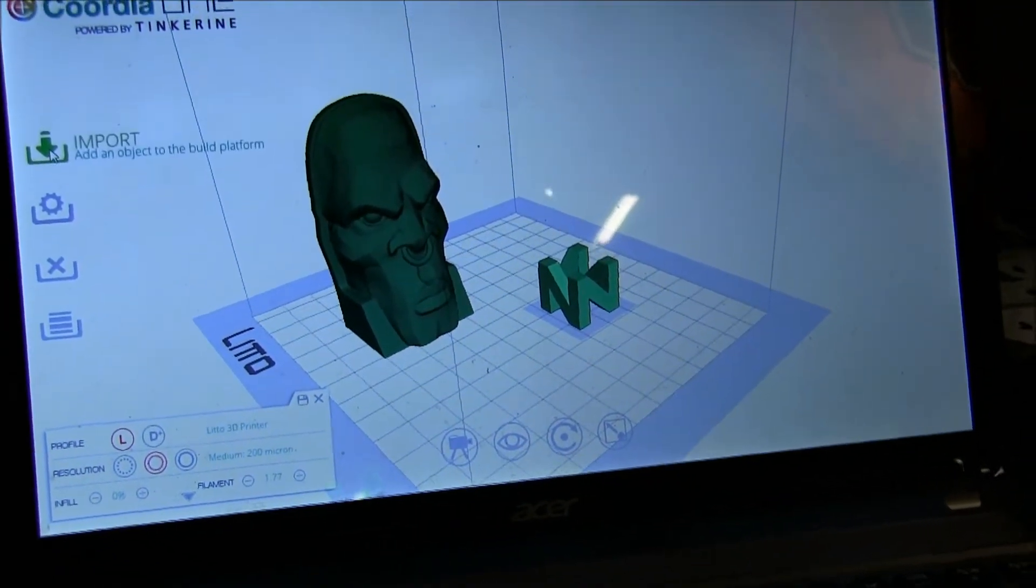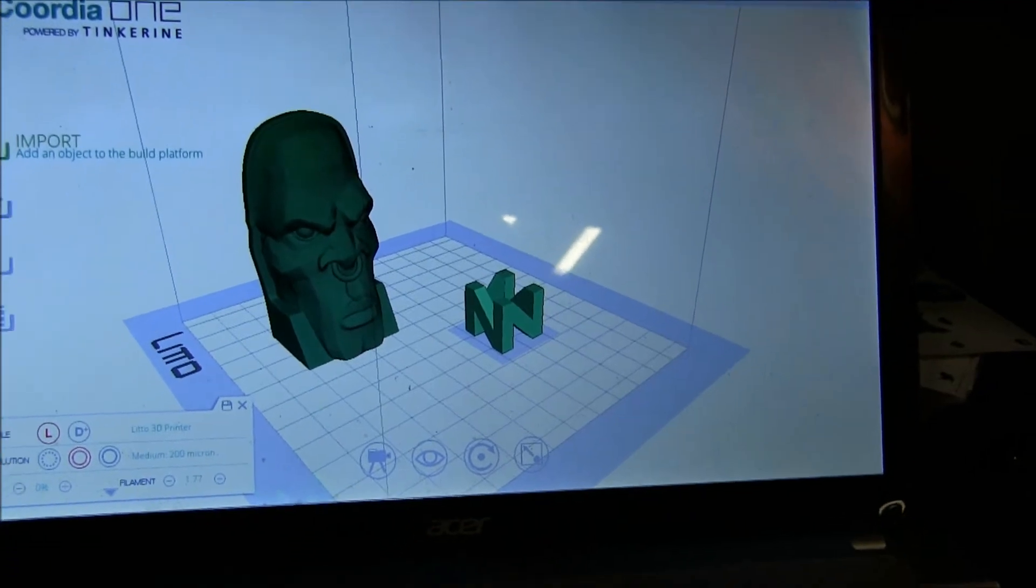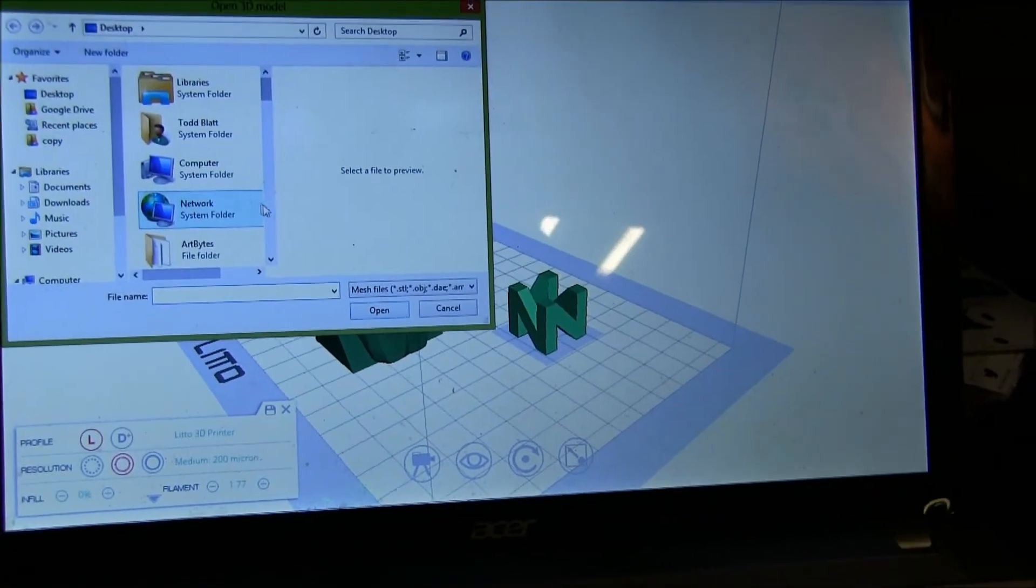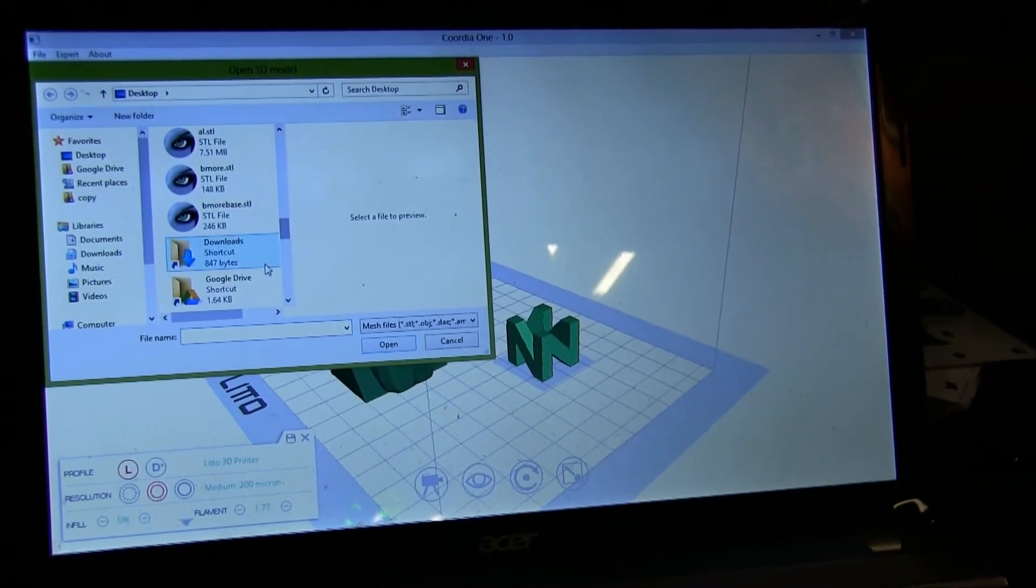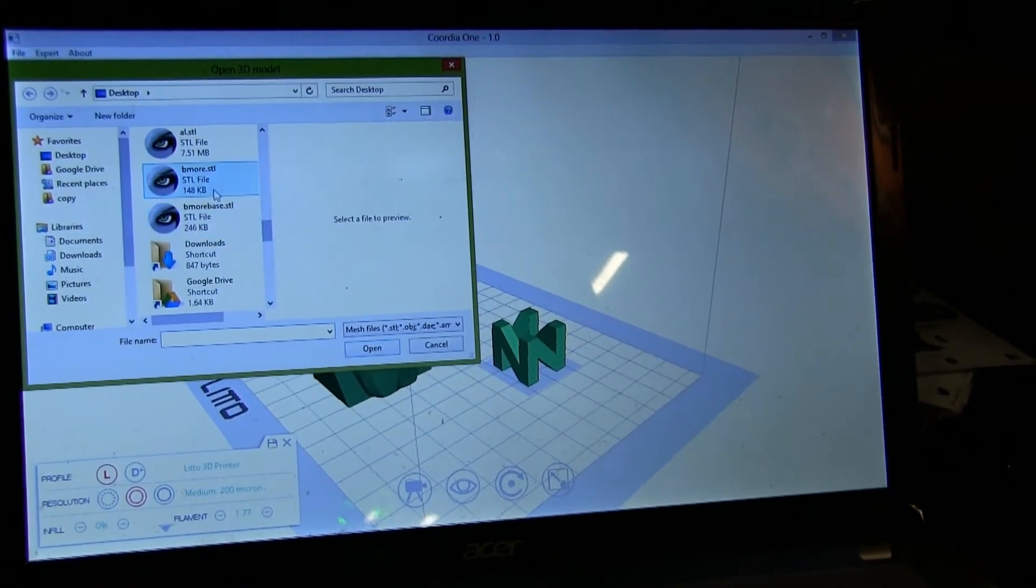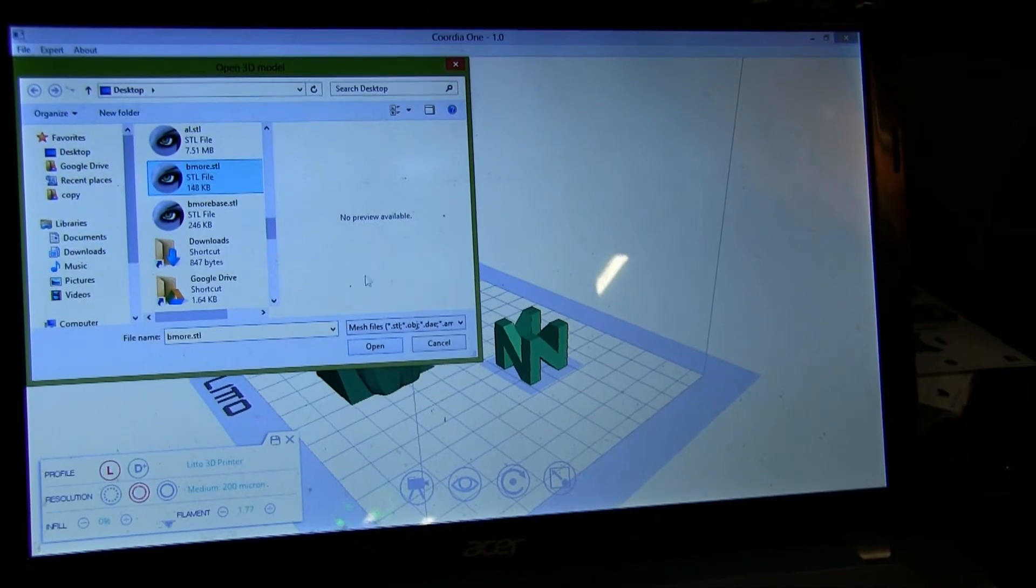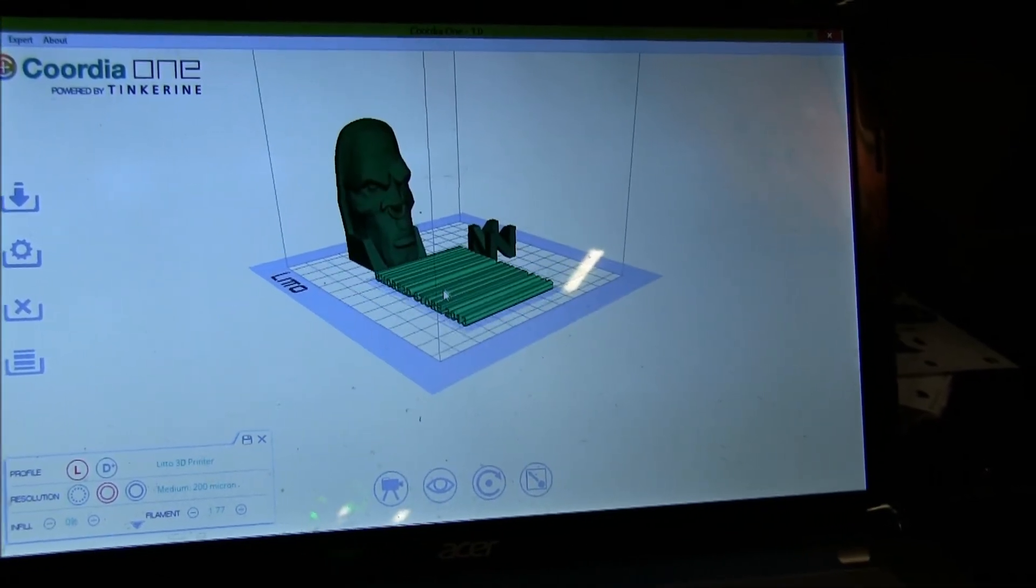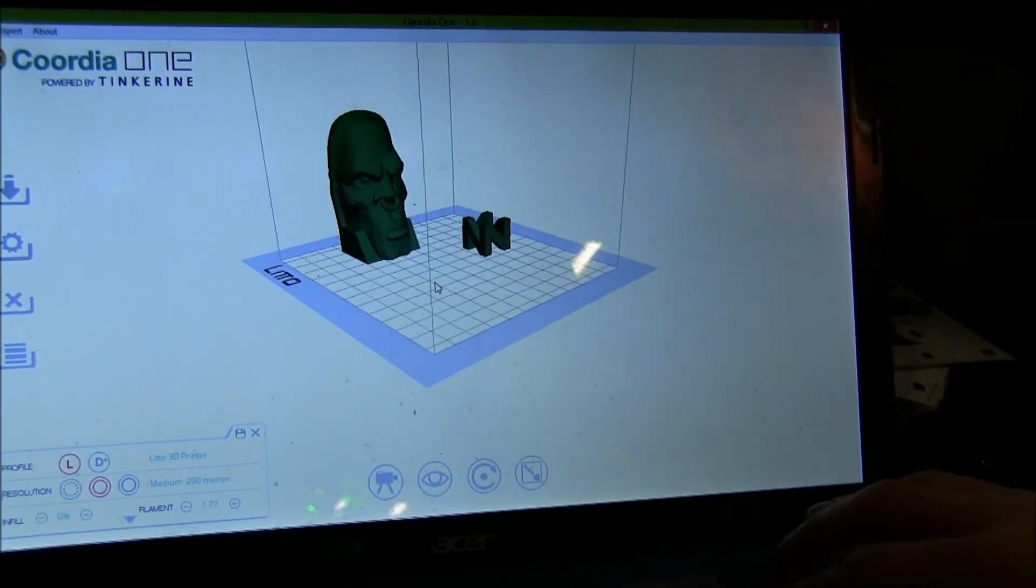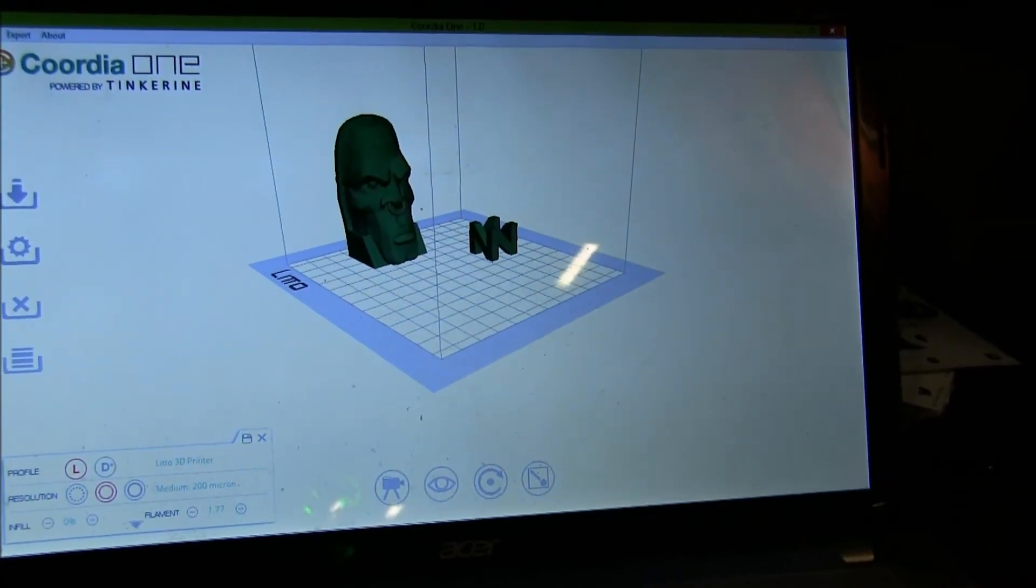You just push this button to pick the file you want. I'm not sure what this is. It's a B-mark. Oh, it's like some text.